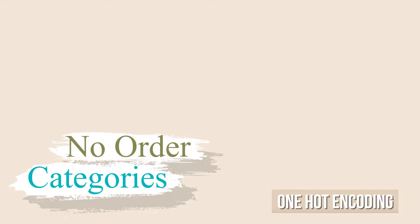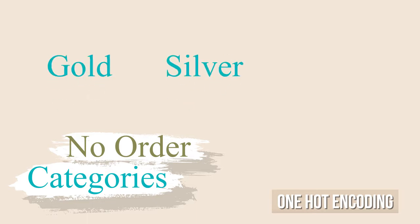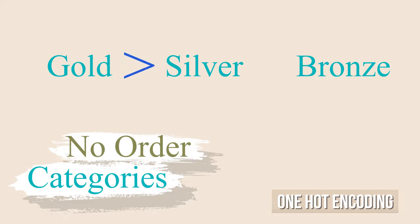If instead we think about a category like metals, with values like gold, silver, or bronze, which are awarded given a position in an ordered ranking, then we can say that gold is better than silver, which is also better than bronze. In such cases, there is no need to one-hot encode the data for that particular category.